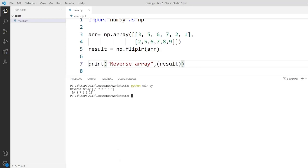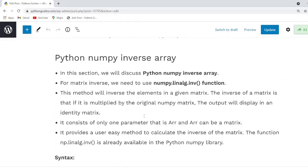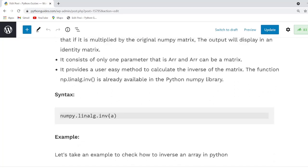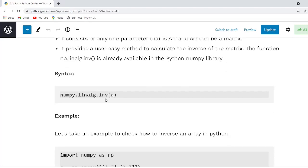We have learned how to reverse an array in Python using various methods. Now let us move forward and understand how to inverse an array in NumPy. To perform this task we can use numpy.linalg.inv function. This method is available in the Python NumPy module and is used to compute the inverse of a matrix. The inverse exists only if the matrix is non-singular and the determinant should not be zero. The function name is numpy.linalg.inv — 'lin' stands for linear, 'alg' for algebra, and 'inv' for inverse.